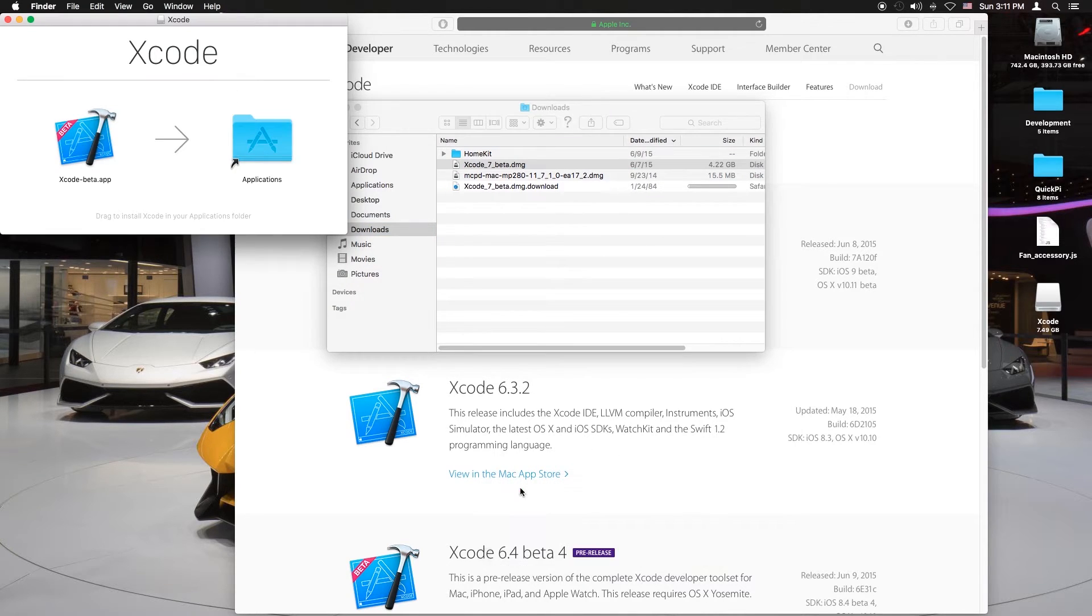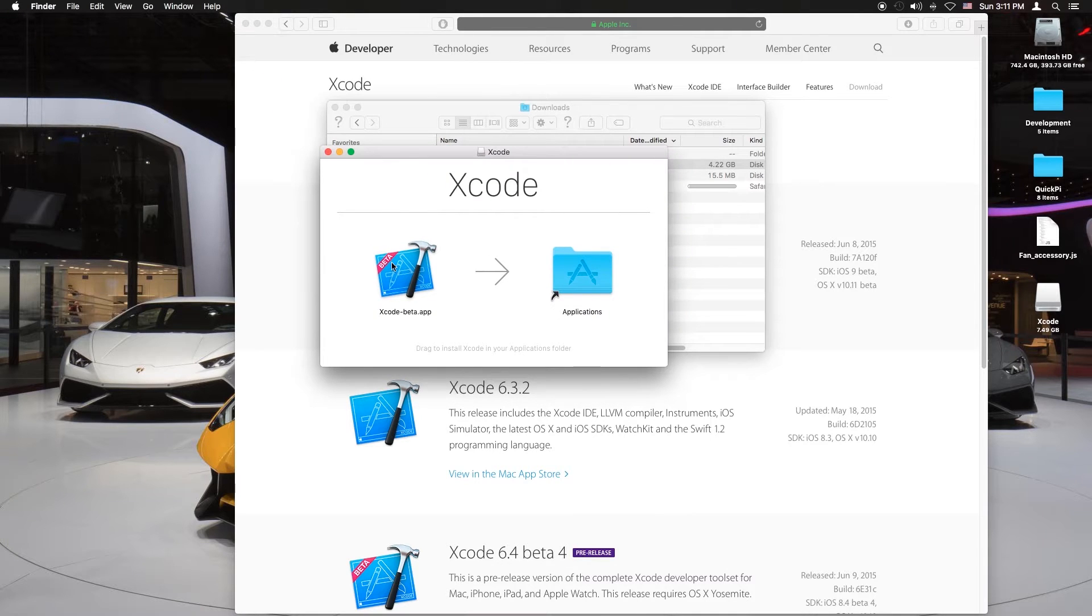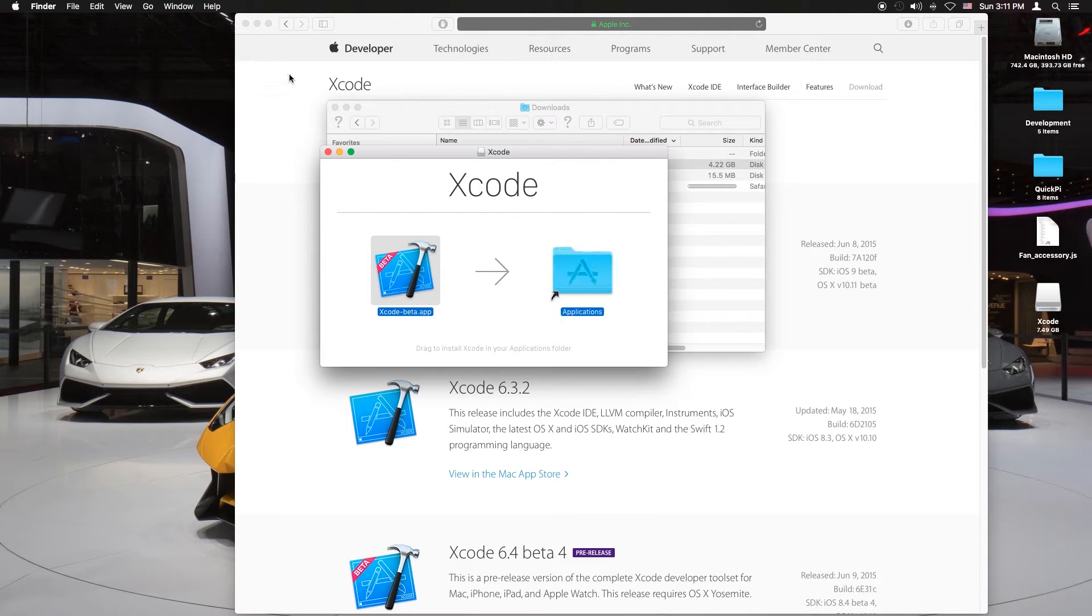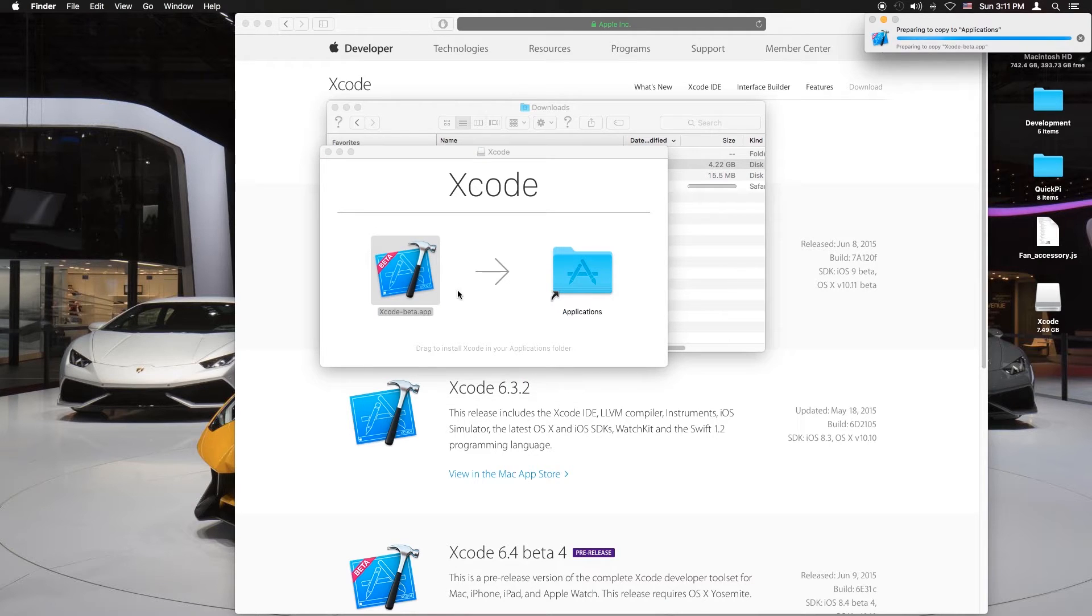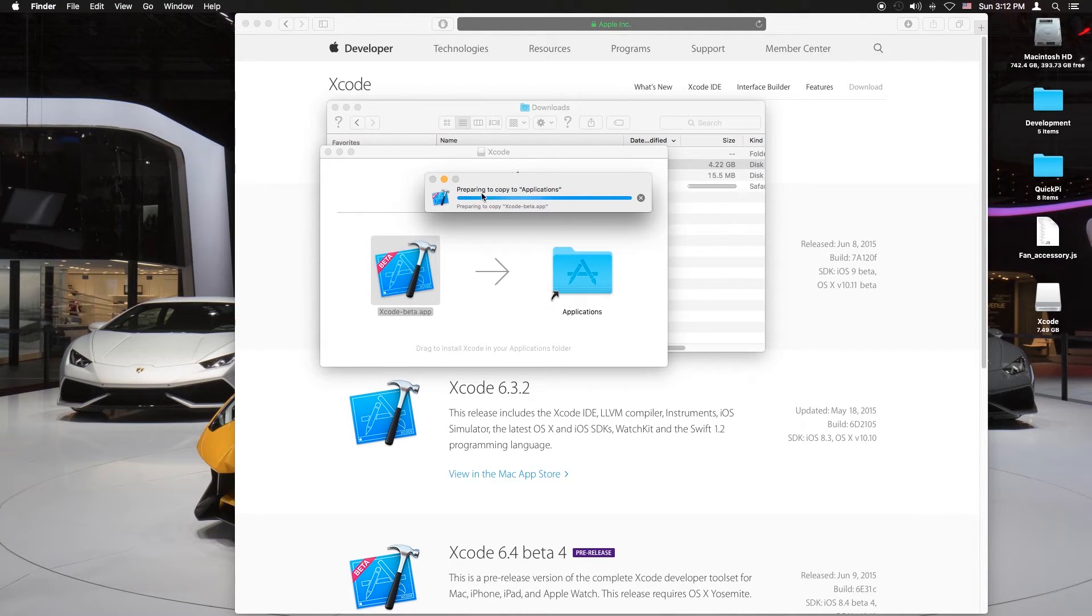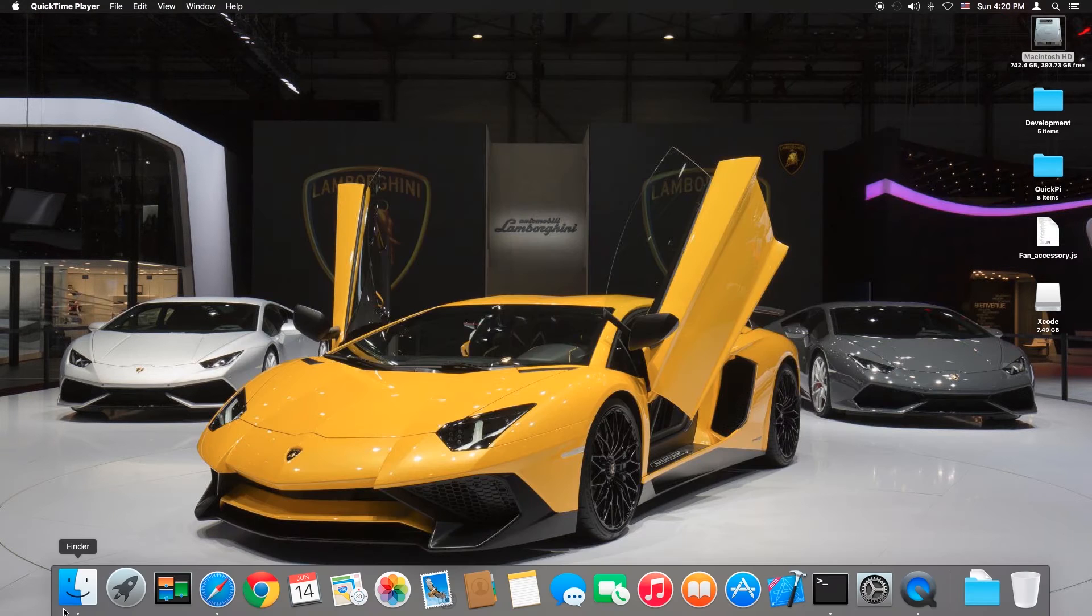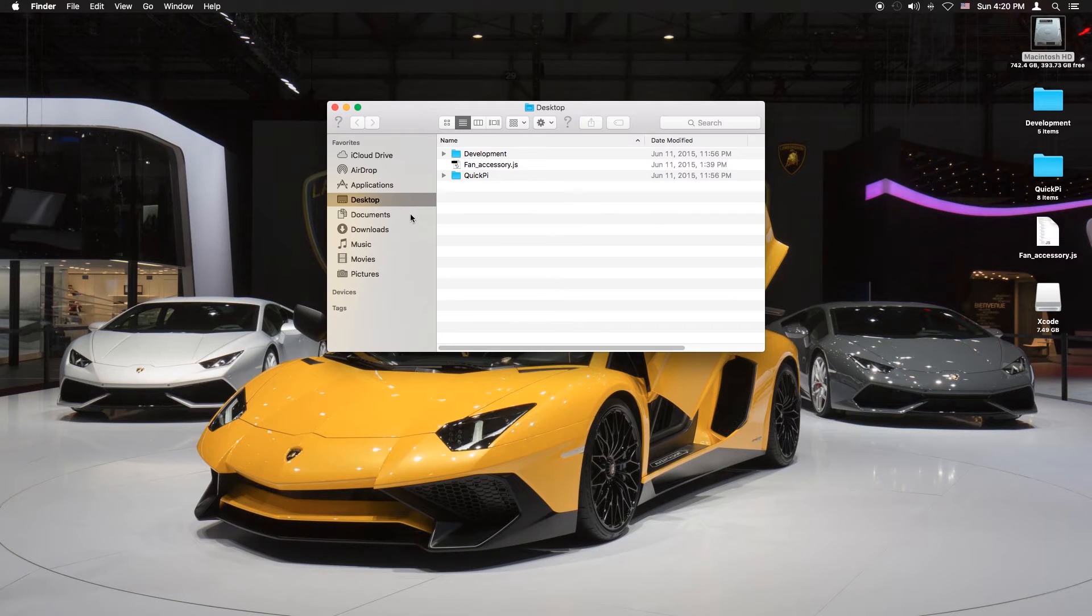You want to open it and then just drag the app to the application shortcut and just give it a few seconds. If you can see in the corner it says preparing to copy. This takes some time depending on your hard drive and specs.